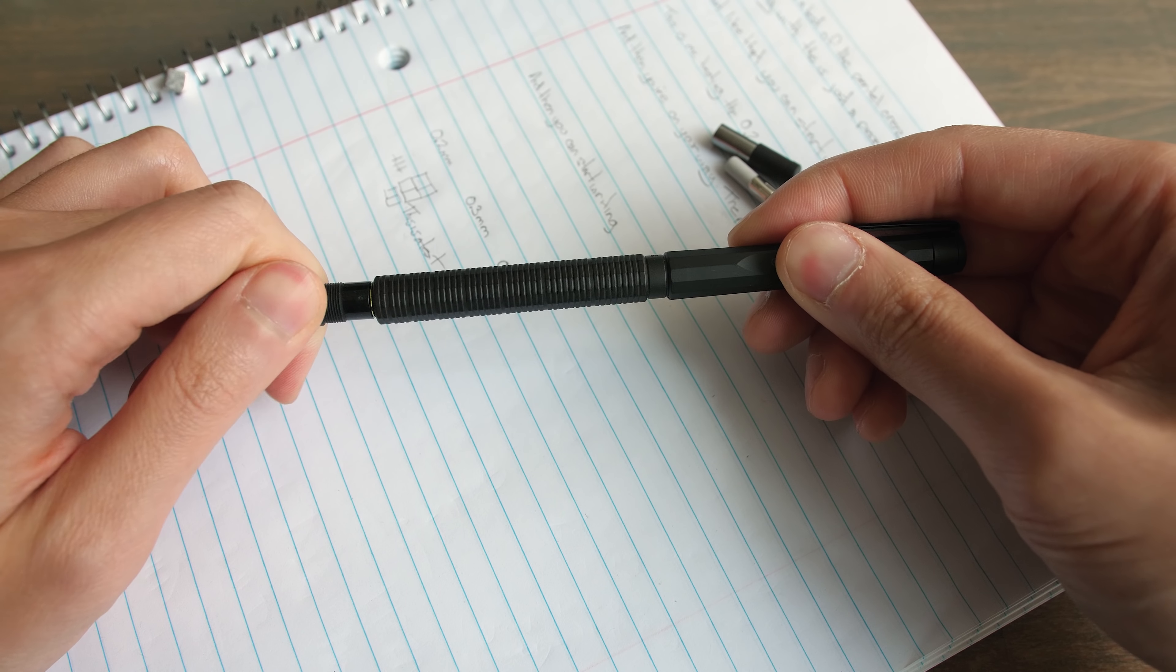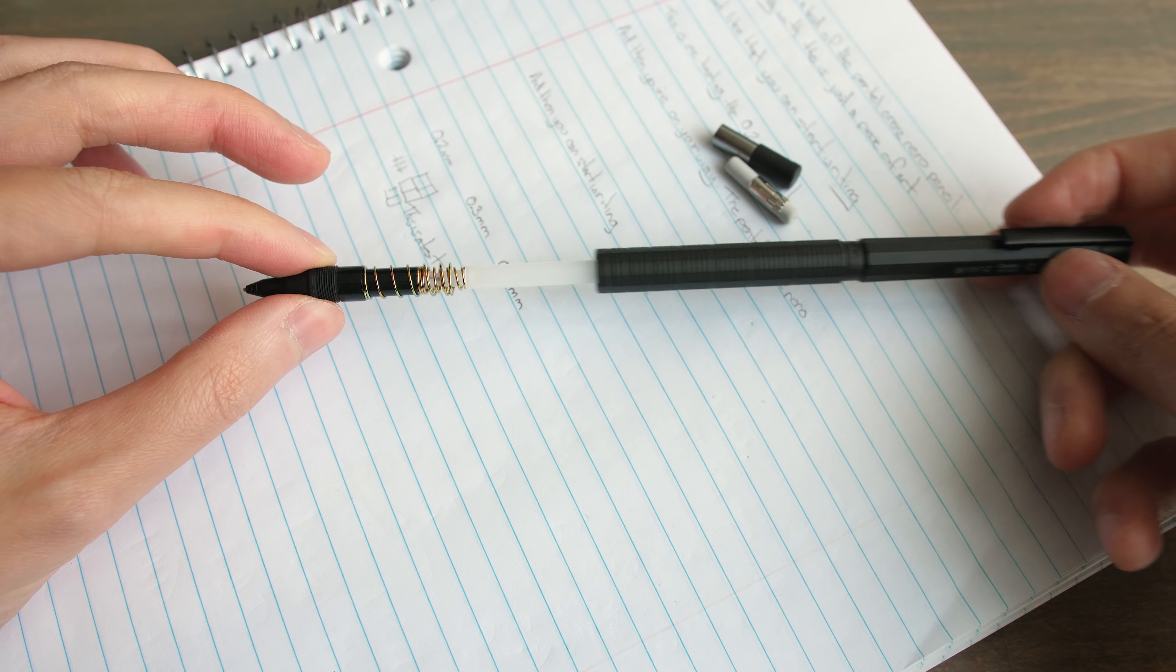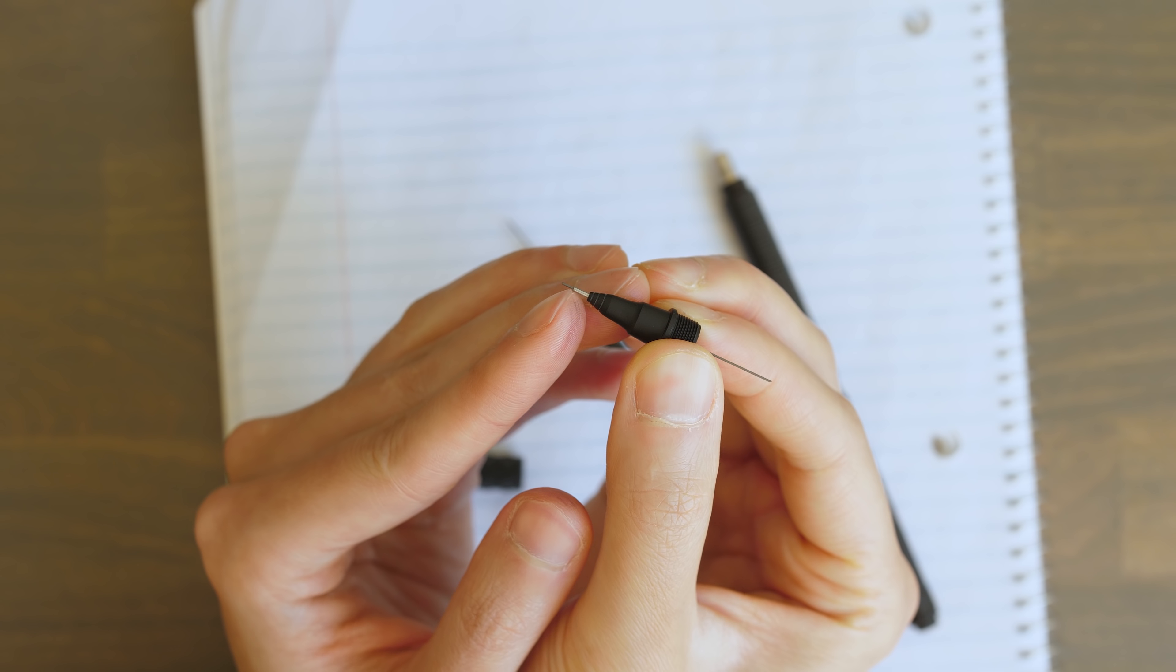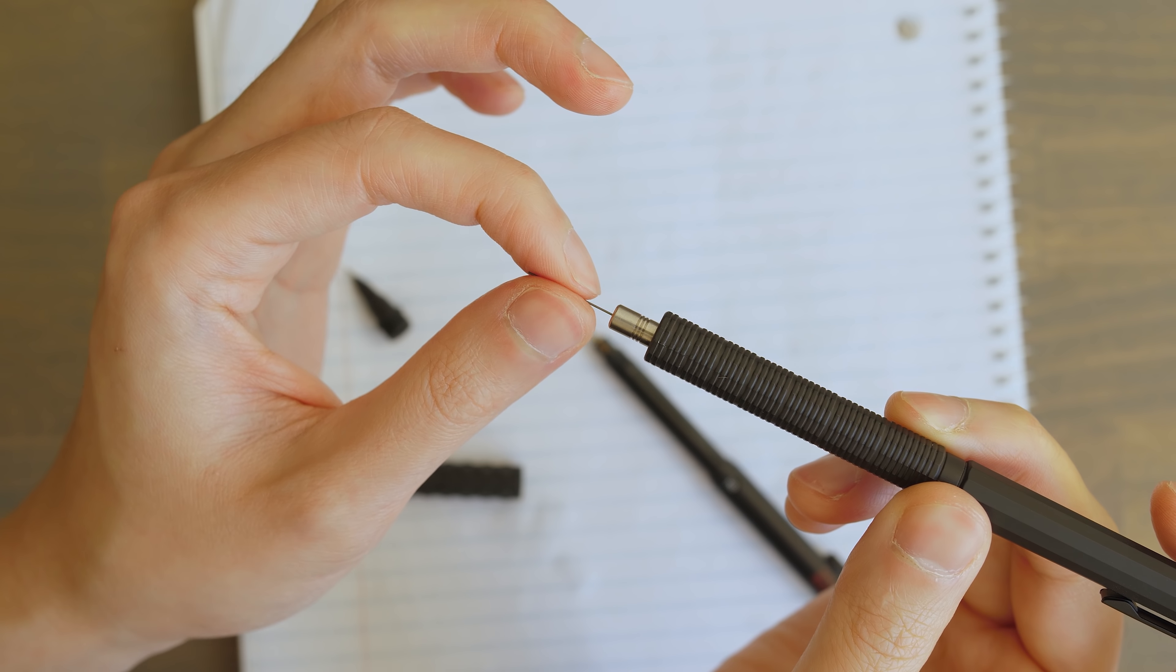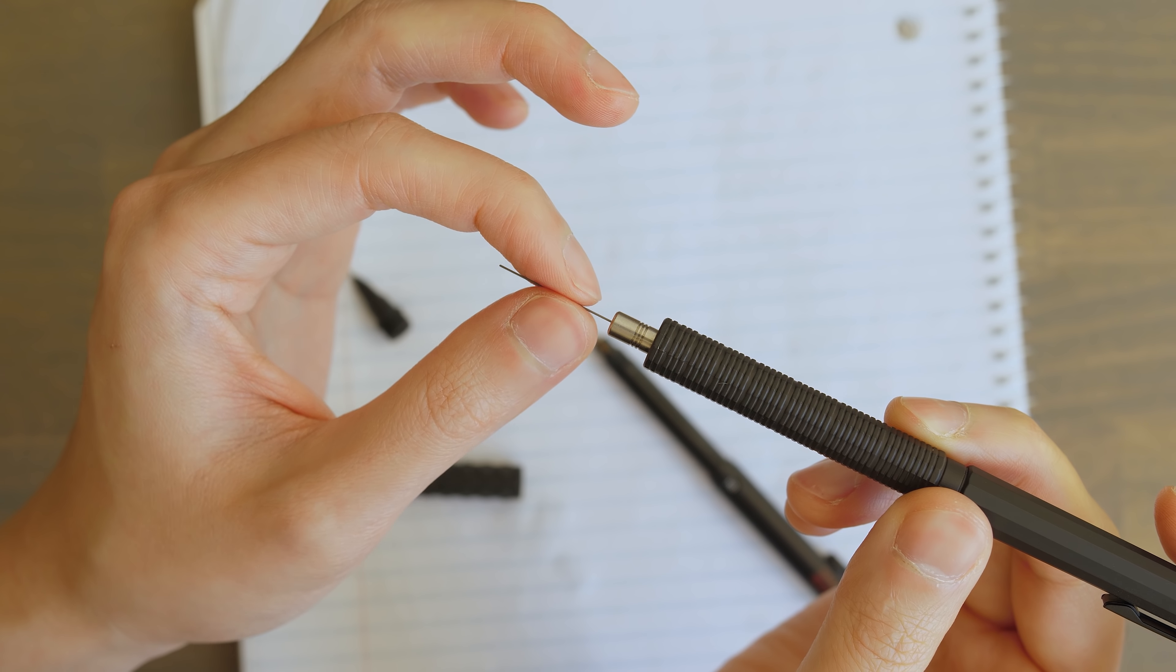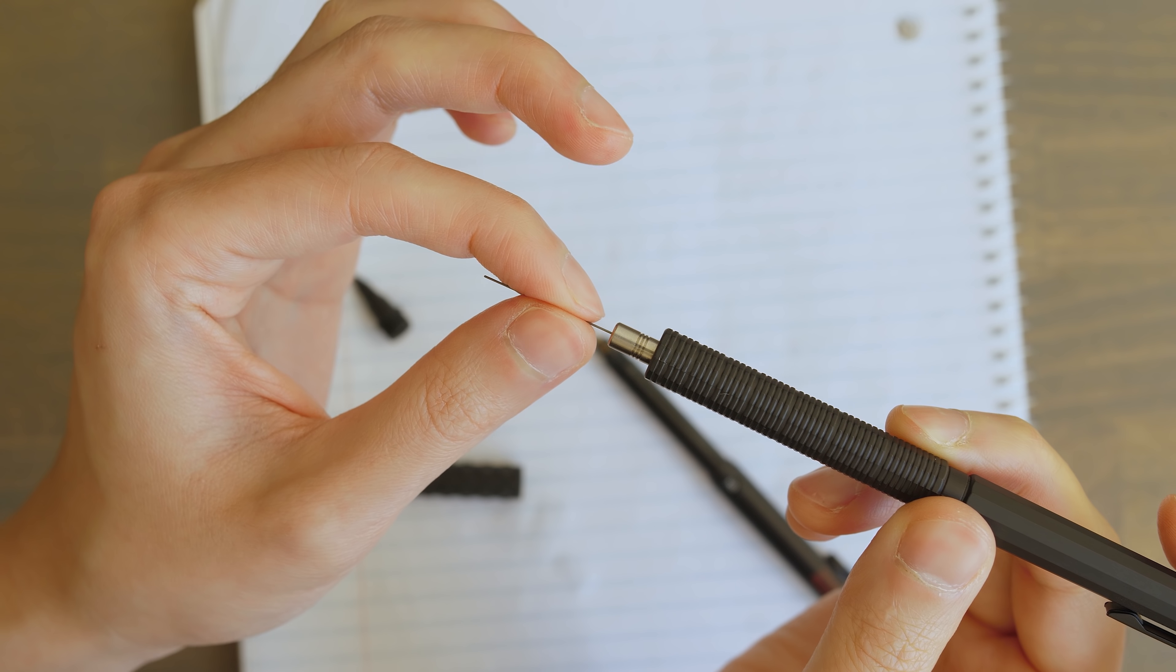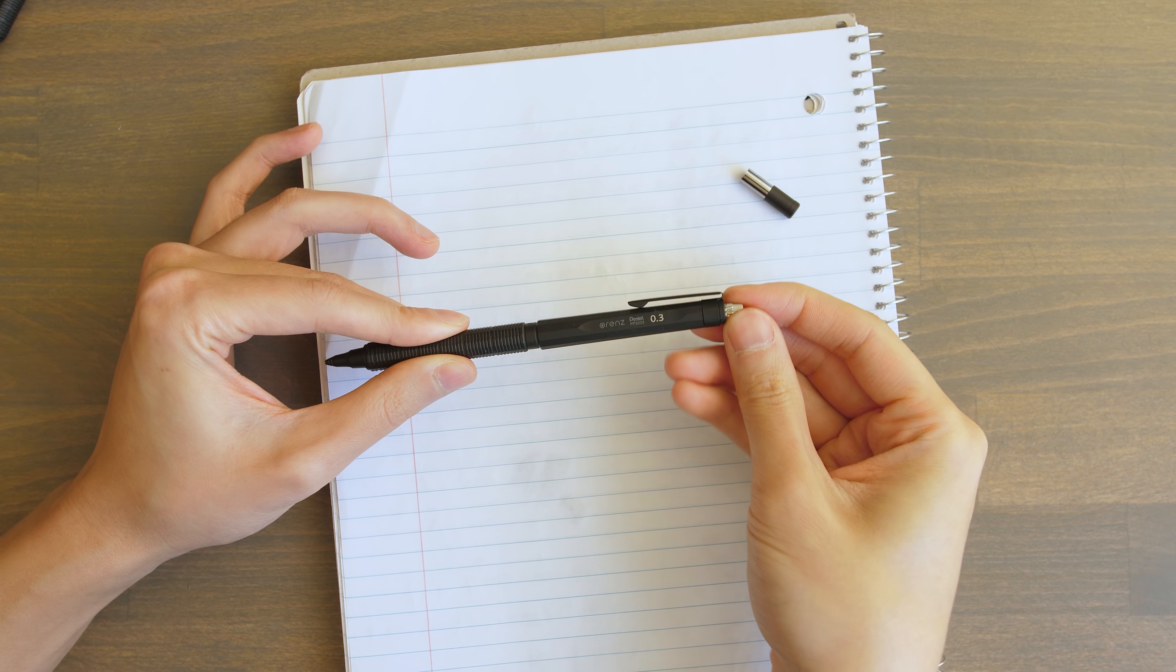Opening up the pencil reveals the simplicity in the ingenious design. The spring loaded sleeve that also grips the lead in place, the chuck that holds the lead in one direction so it can easily slide out but prevents it from sliding back into the chamber, and the standard cap and eraser to wrap up the rest of the pencil.